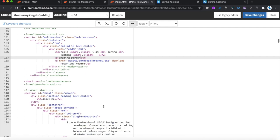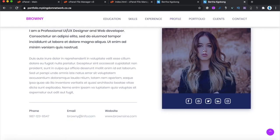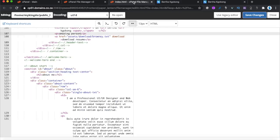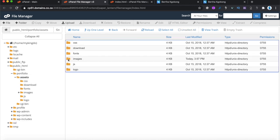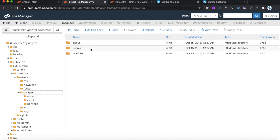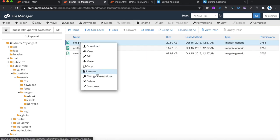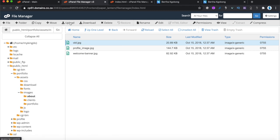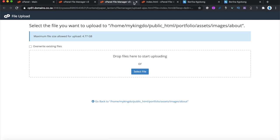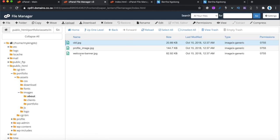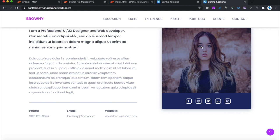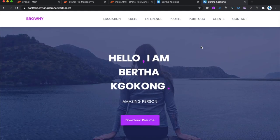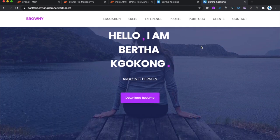If you want to change an image, go to assets/images in the File Manager, find the image you want to replace, delete it, and upload a new one. Make sure the filename in your HTML matches the new image filename, save, and it will change on the website. And that's exactly how you build your own website — and I'm sure it's been less than 30 minutes! Thank you very much for watching.